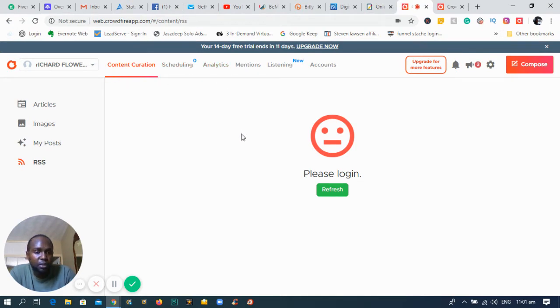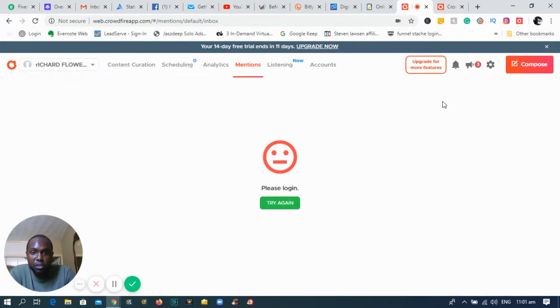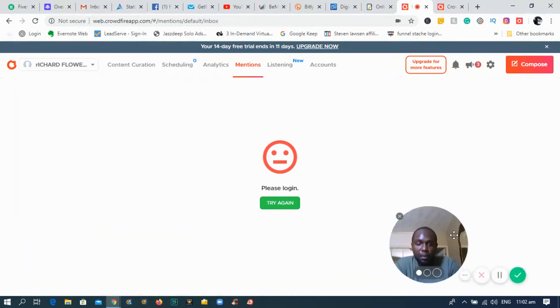There's another part to the software which is really good — it's called Mentions. If you're into Twitter, mentions is something that can allow your business to grow pretty fast.